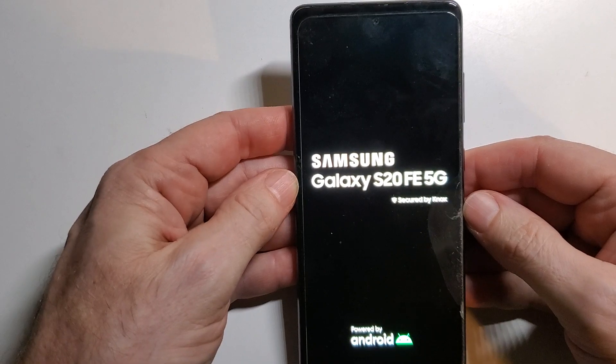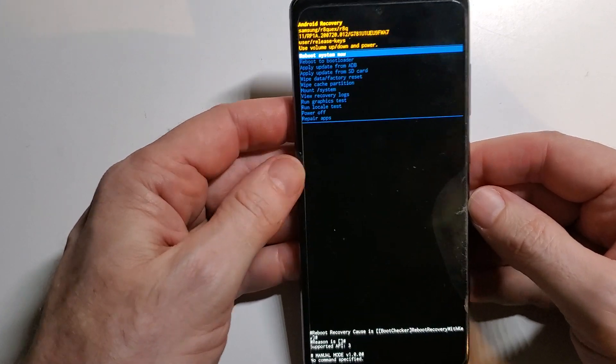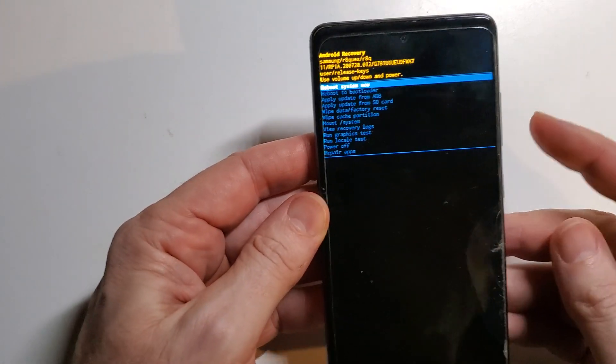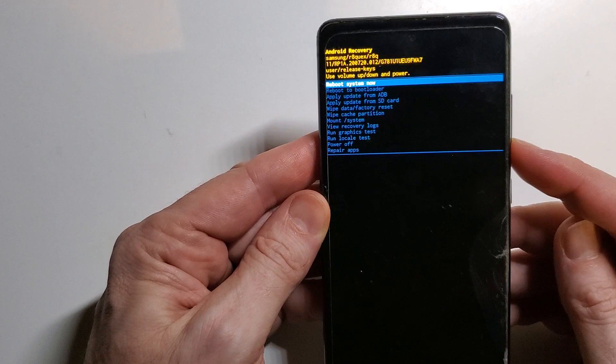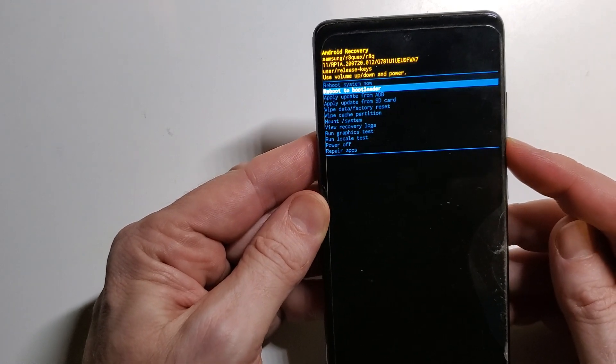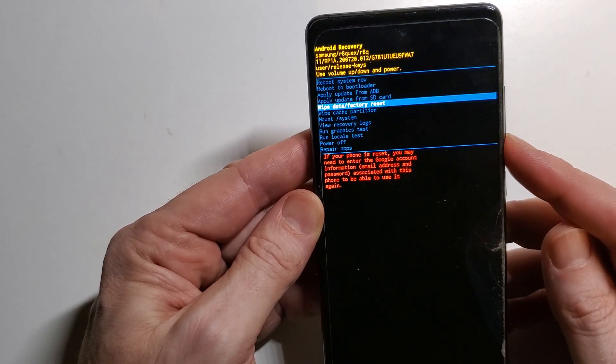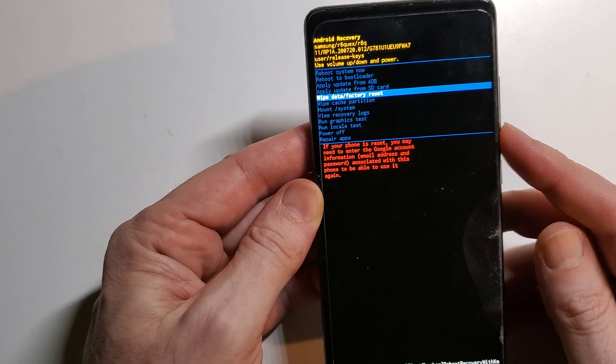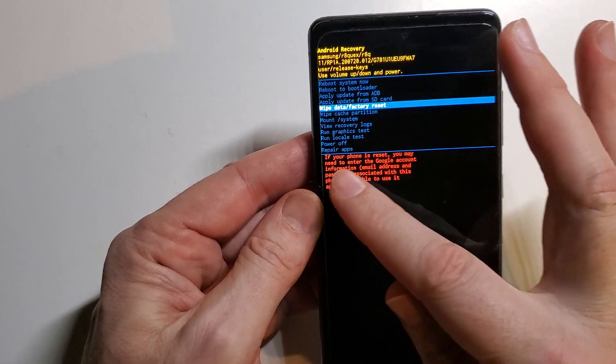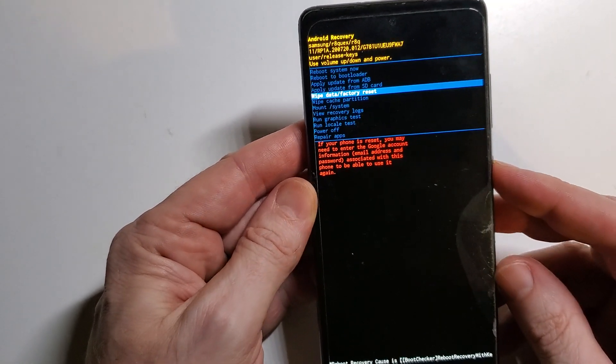It may take a few seconds or up to a minute or two to bring up the Android menu. We're going to use the volume keys to select wipe data, factory reset. Remember that you'll need your Google information.